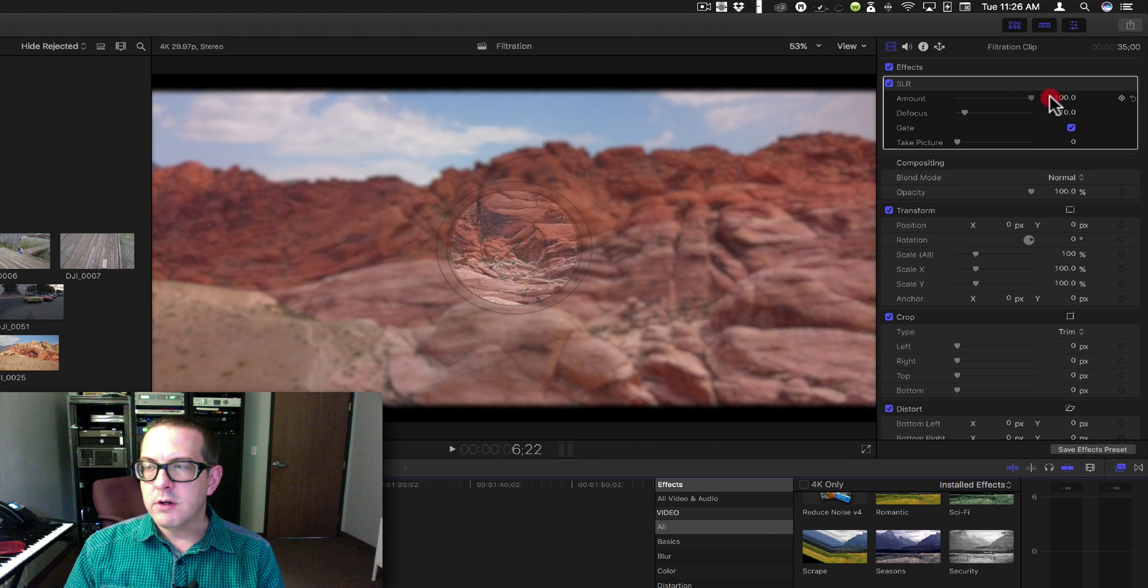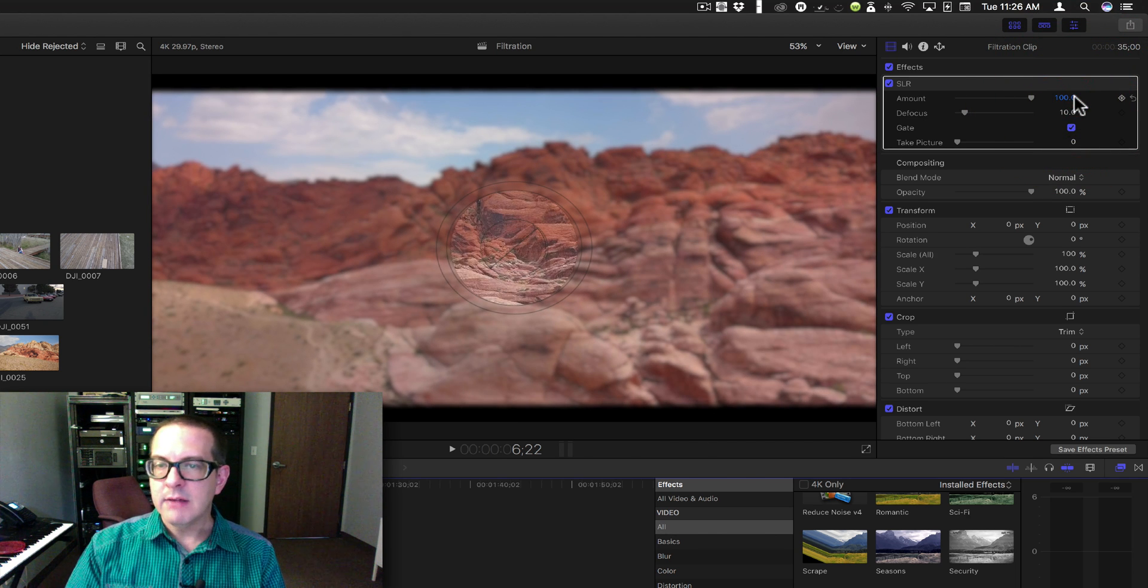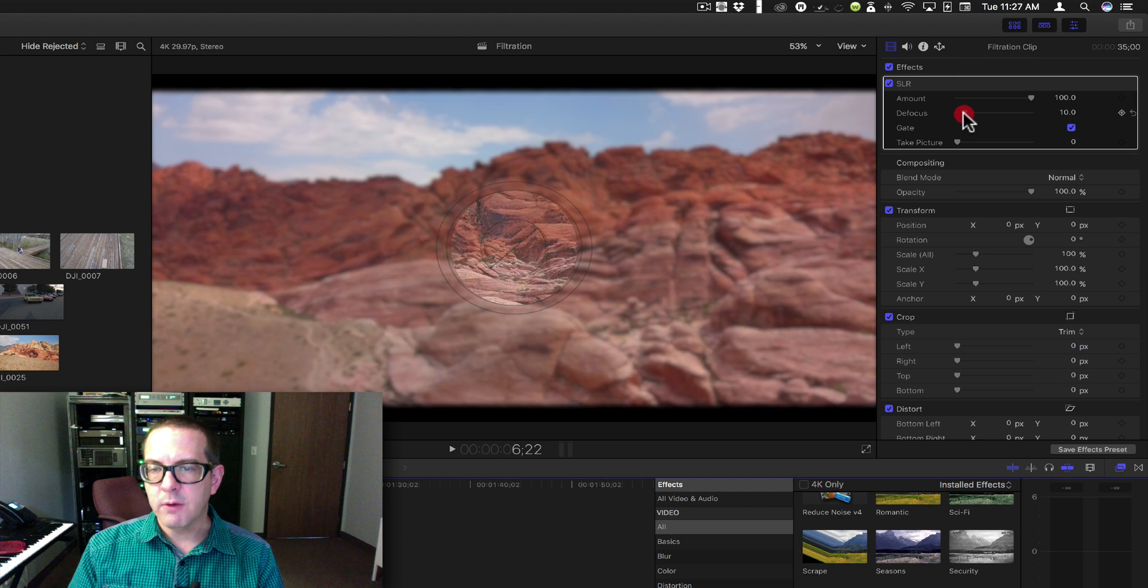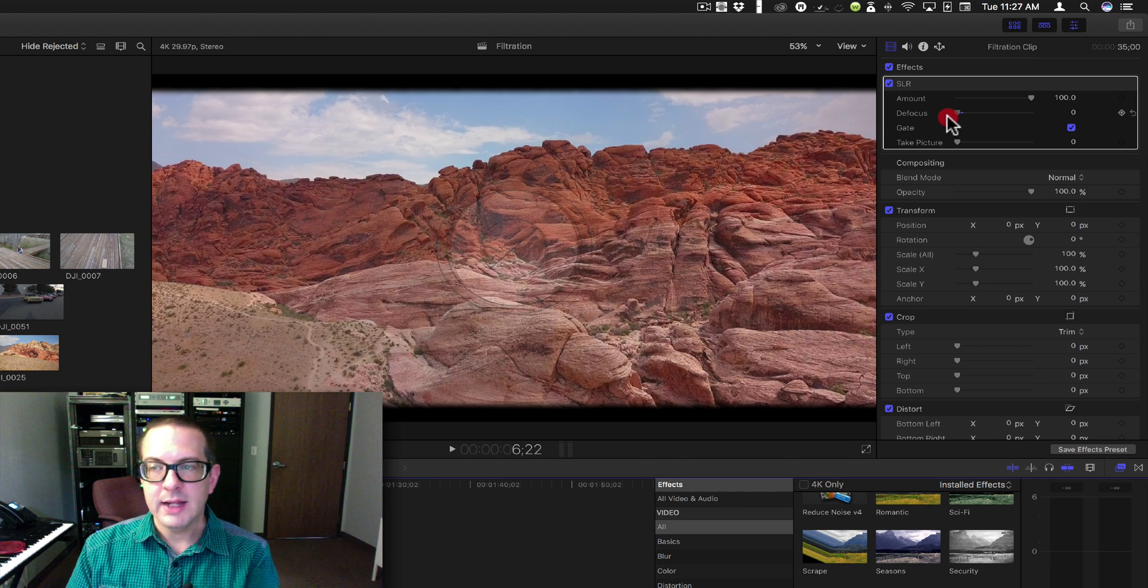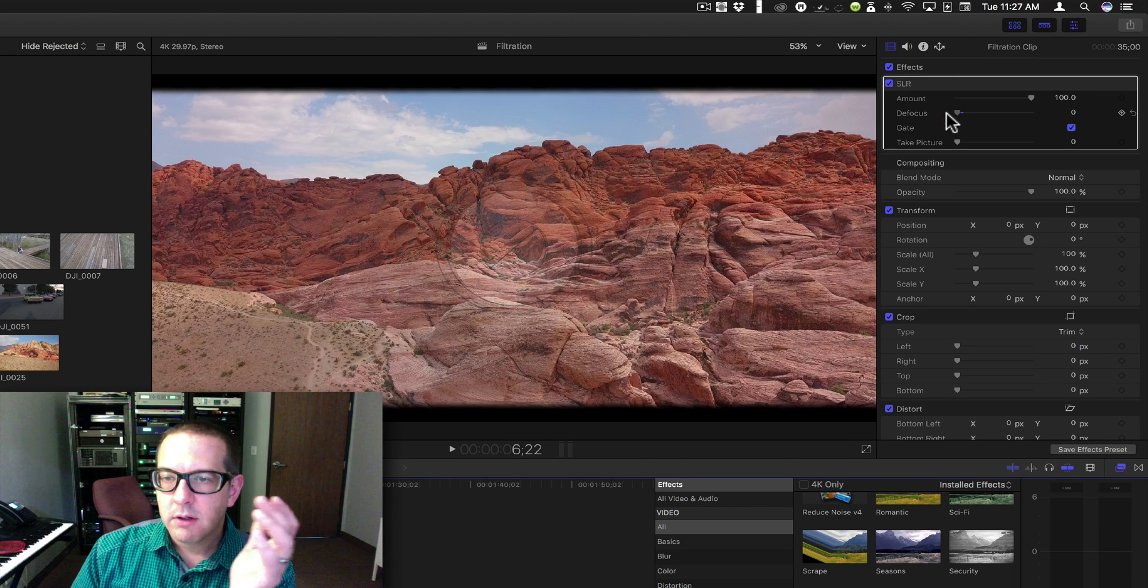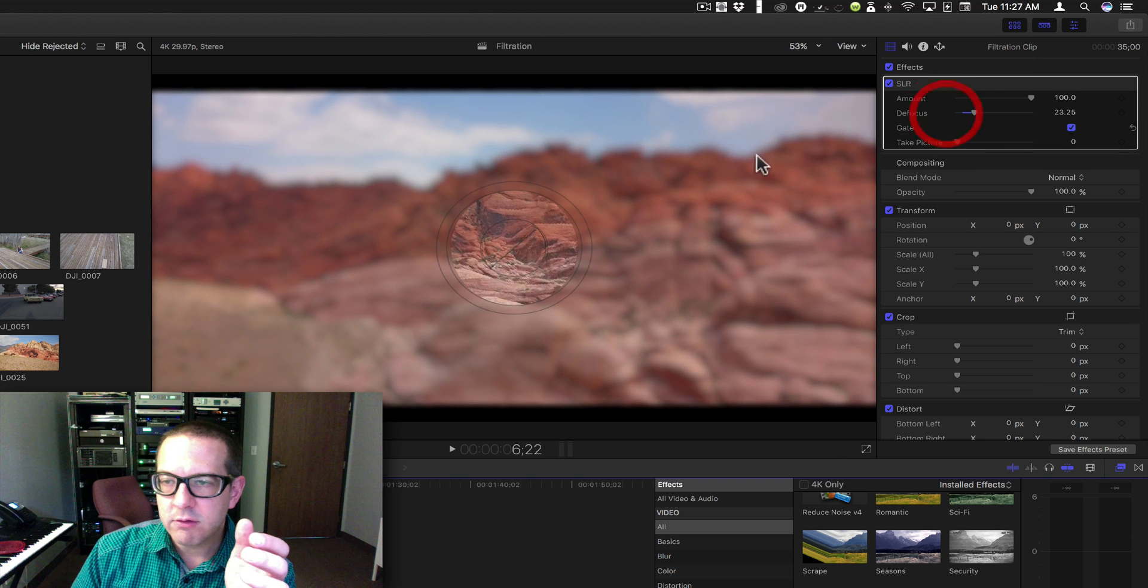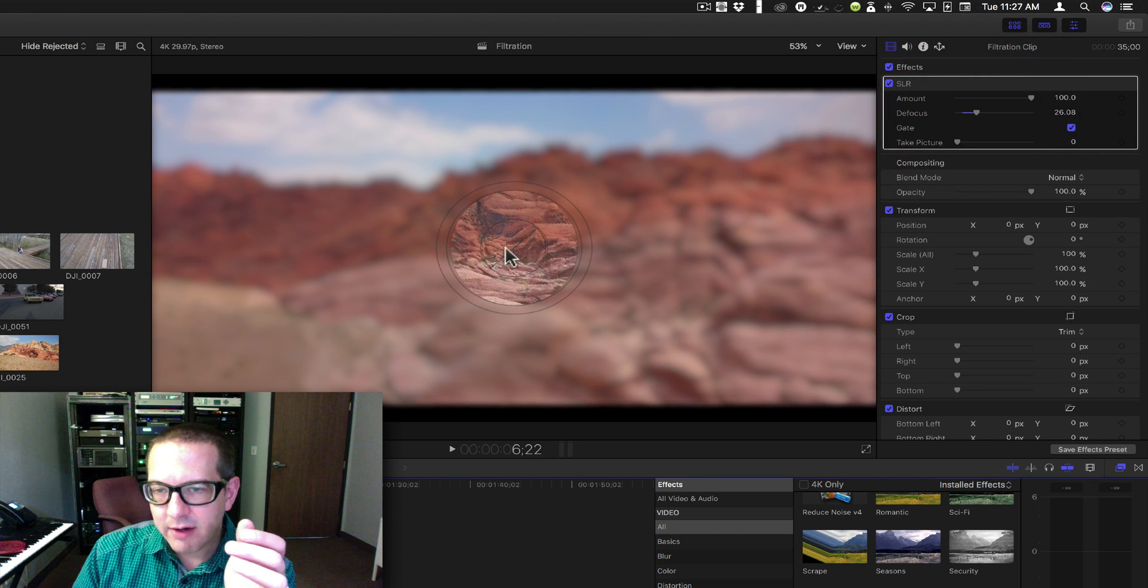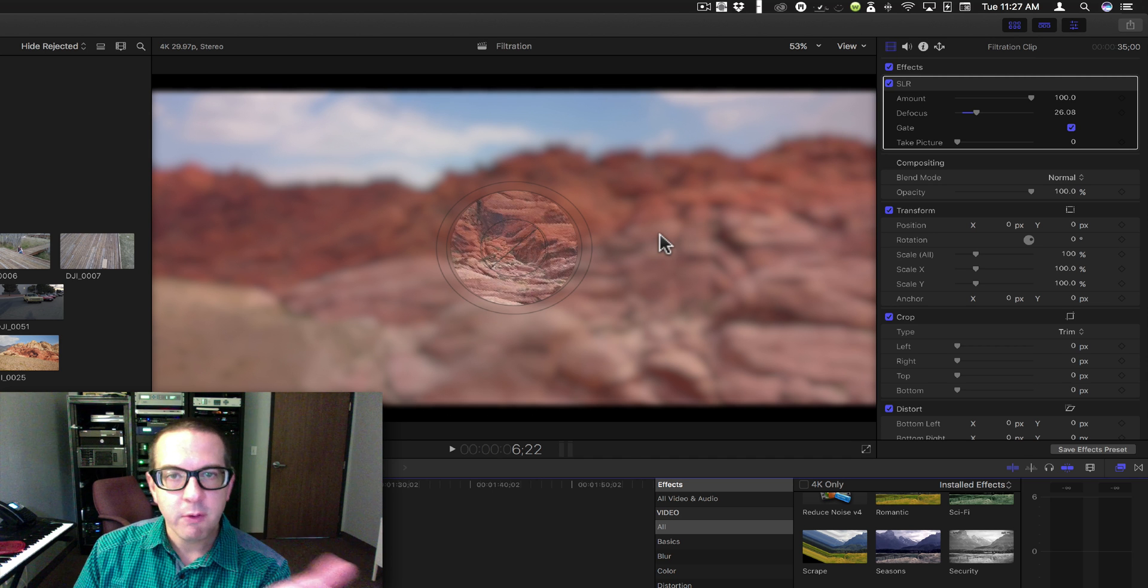If you turn your amount all the way up this is in SLR mode and you have a defocus. Now this is really cool. I like this because it's not just focusing. It doesn't just affect the focus over here. It affects this area here which tells you about focus.